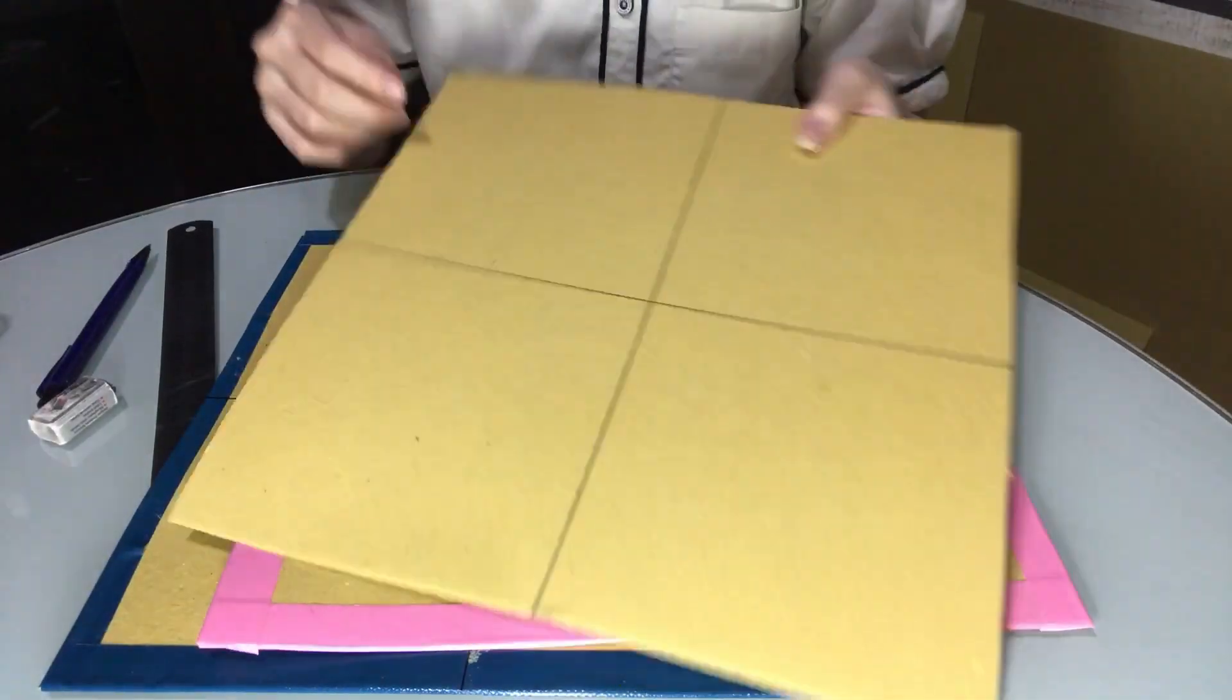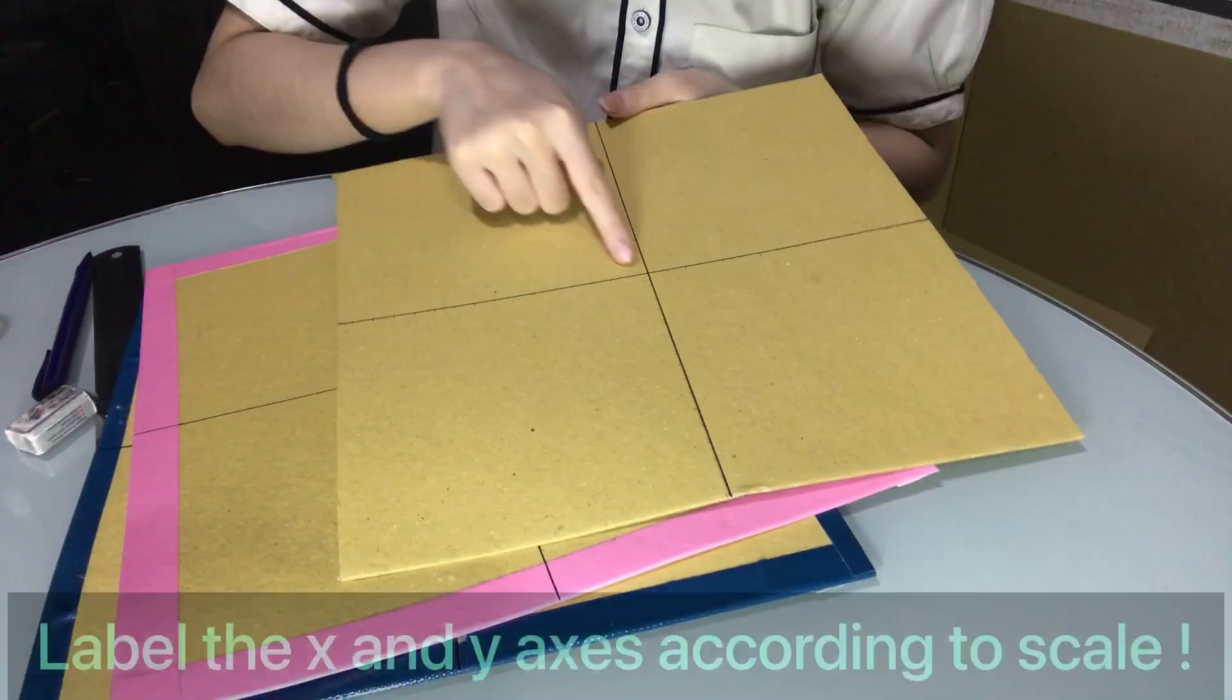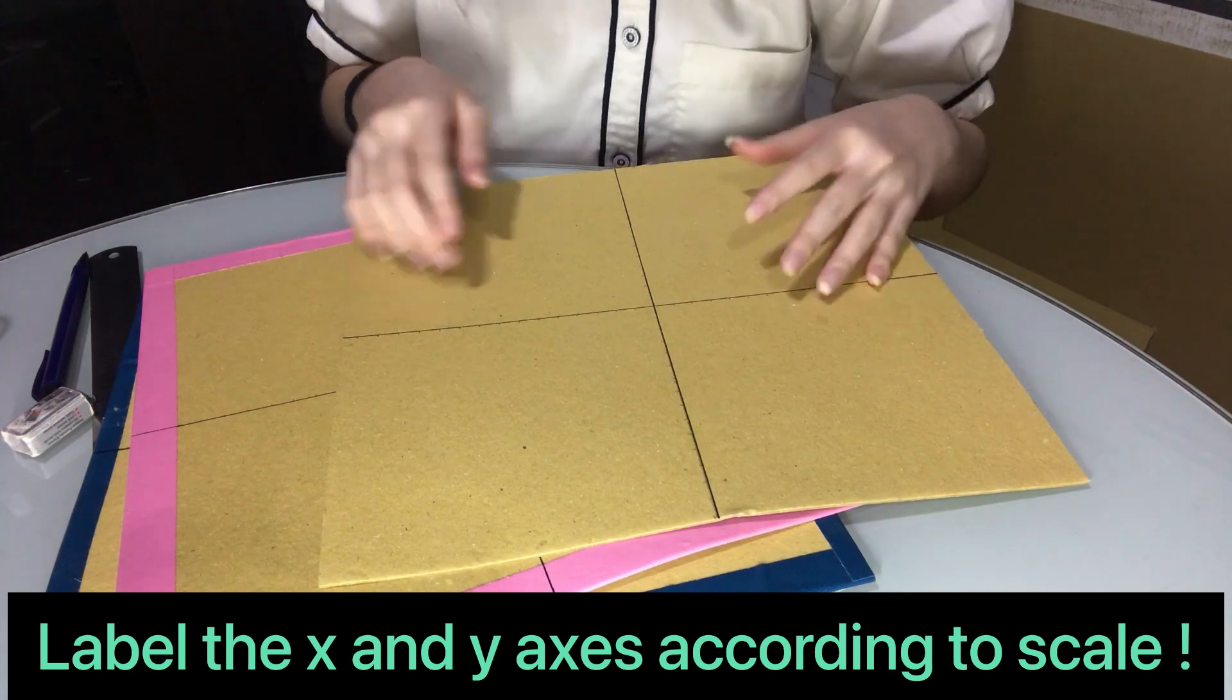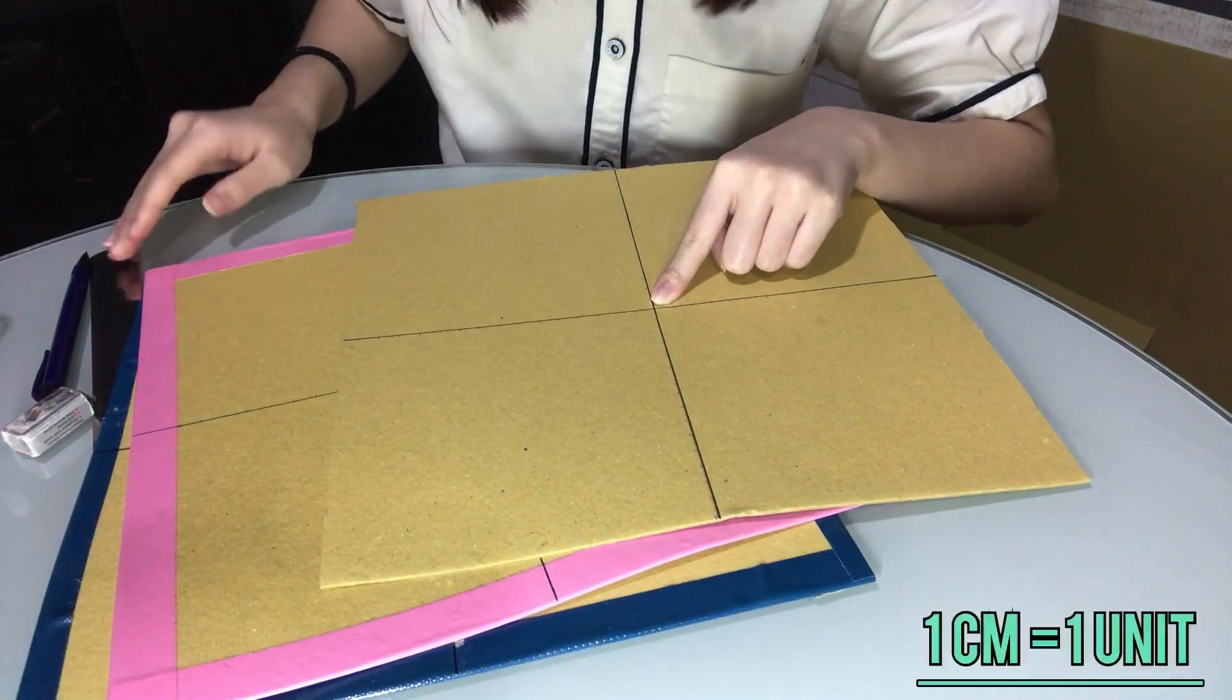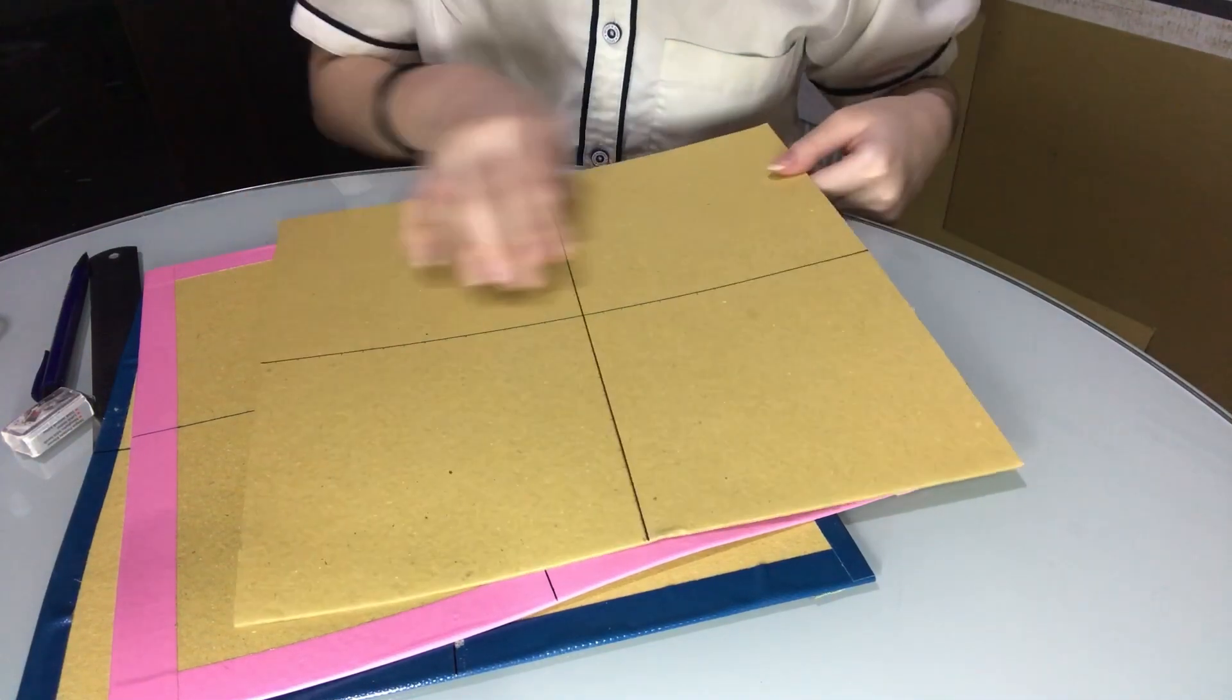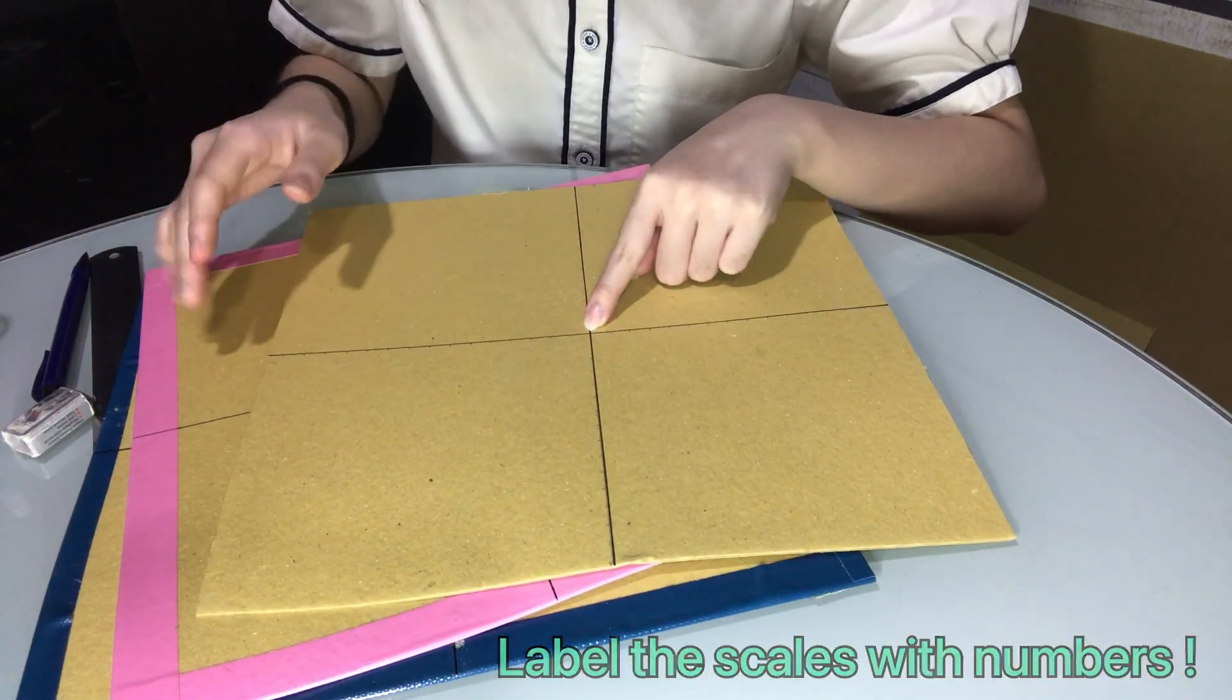After you have drawn the x and y-axis for all three cardboards, you have to give the scales. You have to draw the scales along the axis according to scale. So this will be one centimeter. One centimeter on your ruler will represent one unit. And after you have measured it using a ruler, label it with numbers with a marker.